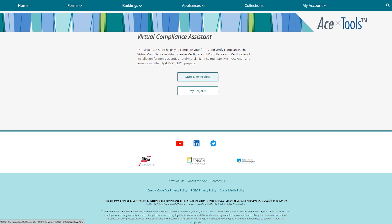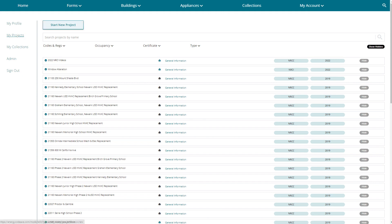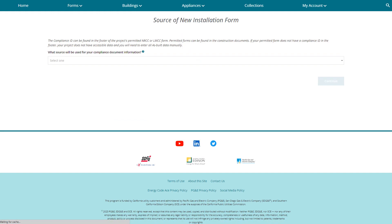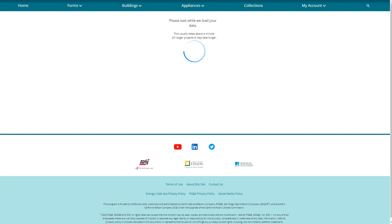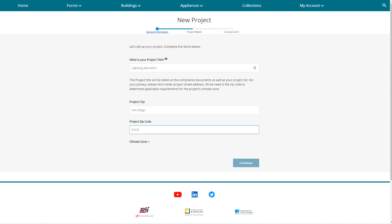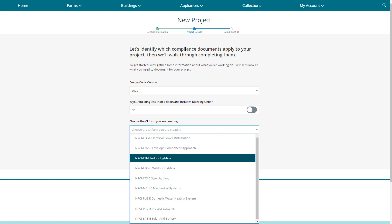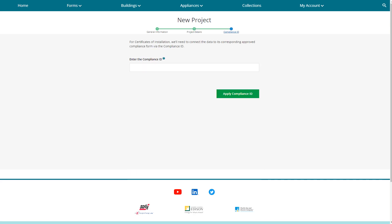You can go through Start New Projects or My Projects. Select My Projects and start a new project. Make sure to click Installation Form as the form type. Enter the compliance ID from the NRCC LTI form, and name the project however you like — project numbers, names, or addresses all work. You'll need to enter the project city and zip code; the zip code helps the VCA identify the appropriate climate zone. Select the 2022 code cycle and document the LTI form, then enter the compliance ID including the dashes from the lower right-hand corner of the Certificate of Compliance Form.